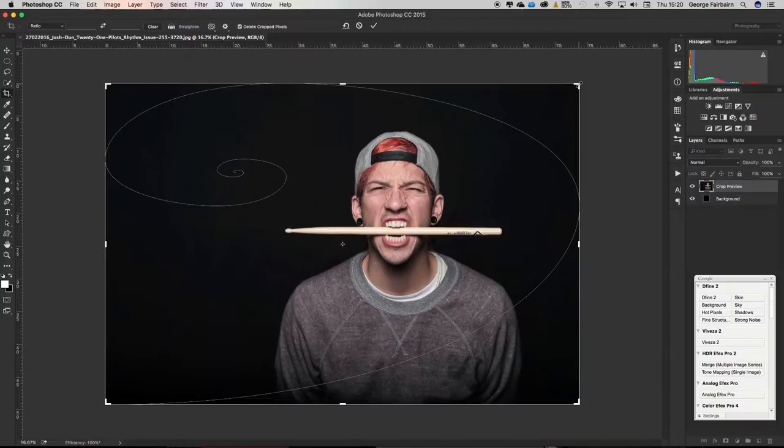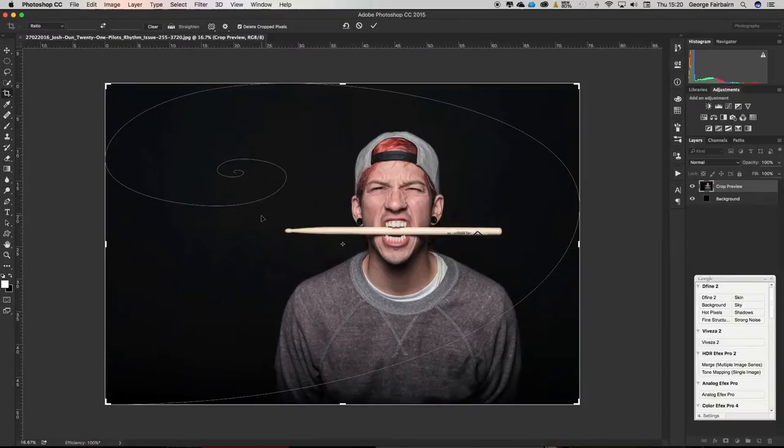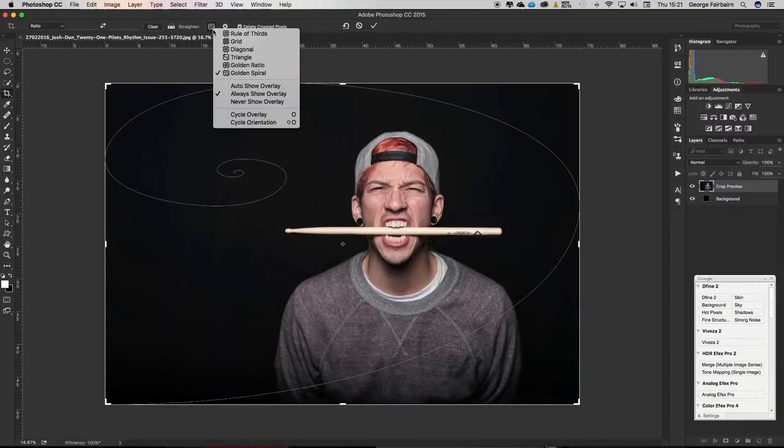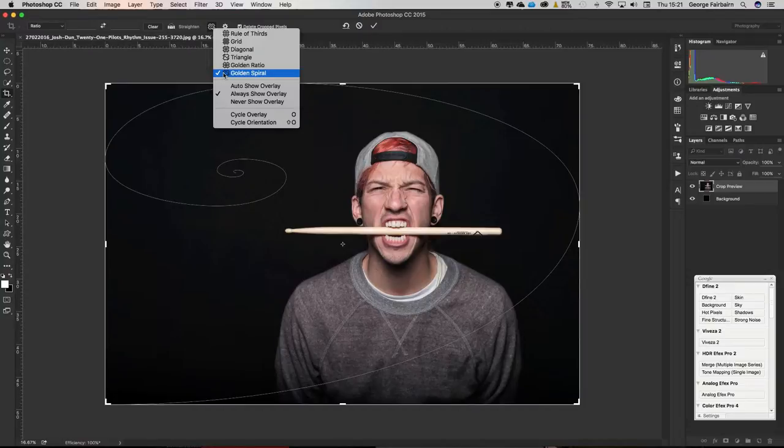But there's so much more to the crop tool and you can see one of the things already because I use this quite a bit. If you go up to the crop tool in the upper bar here, it now has a drop down and there's loads of different overlays that you can place on the crop tool to help you with your compositional rules.